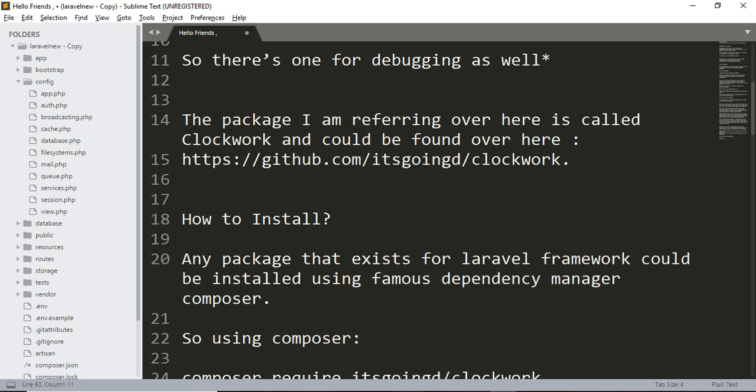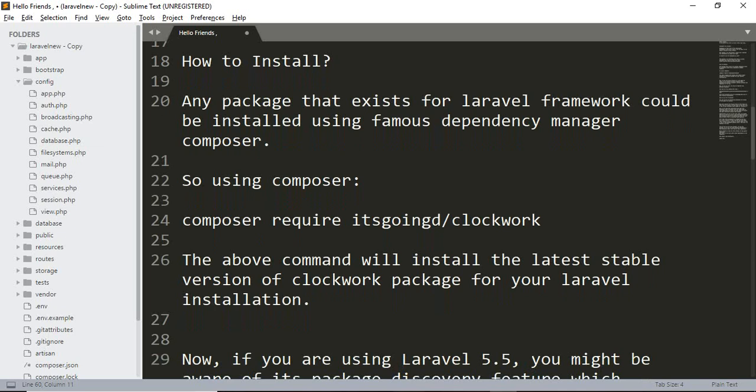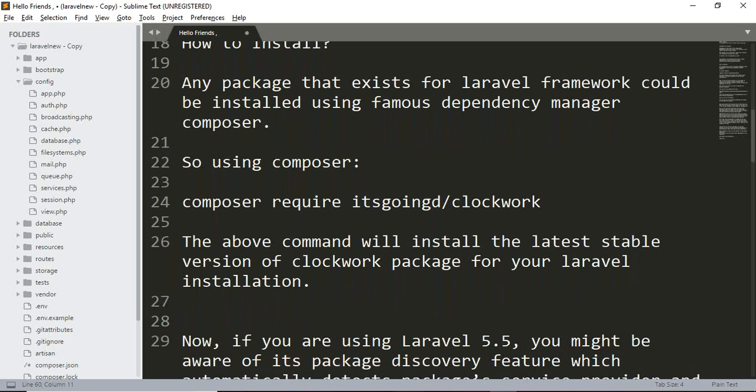...could be installed using the famous dependency manager which is called Composer. So using Composer, we have to fire the following command: composer require itsgoingd/clockwork. The above command will install the latest stable version of the Clockwork package for you.